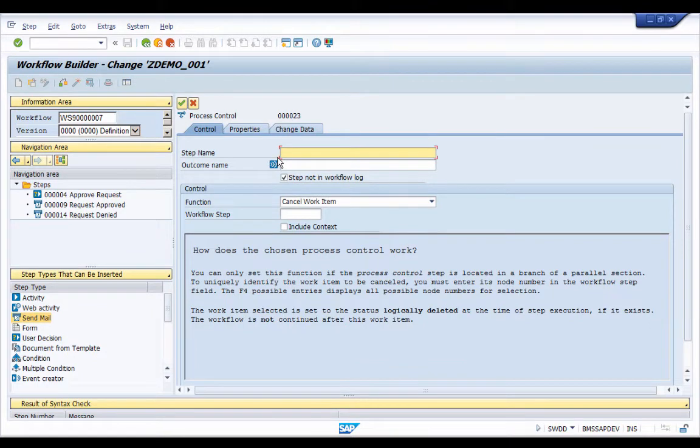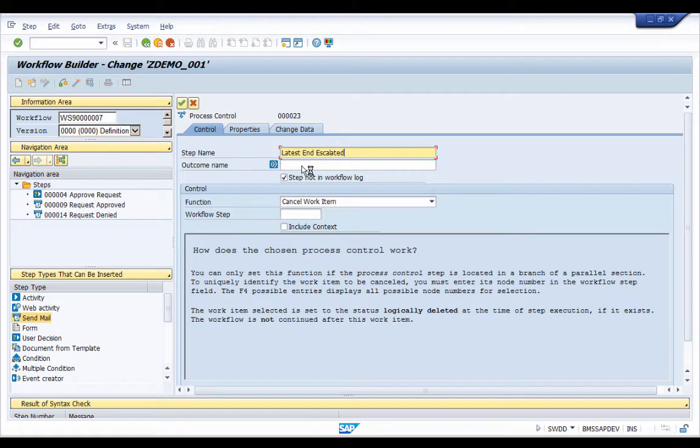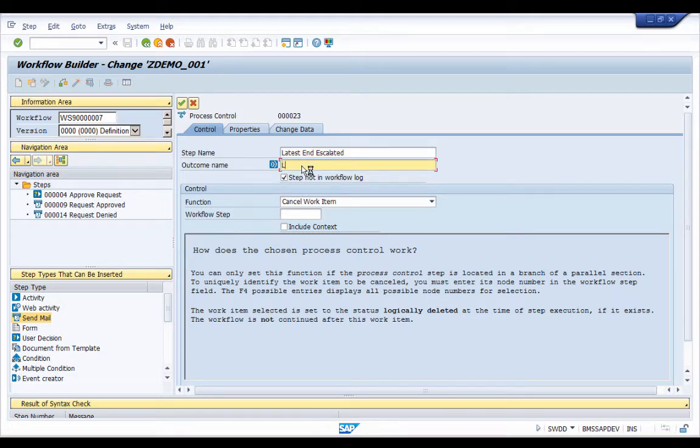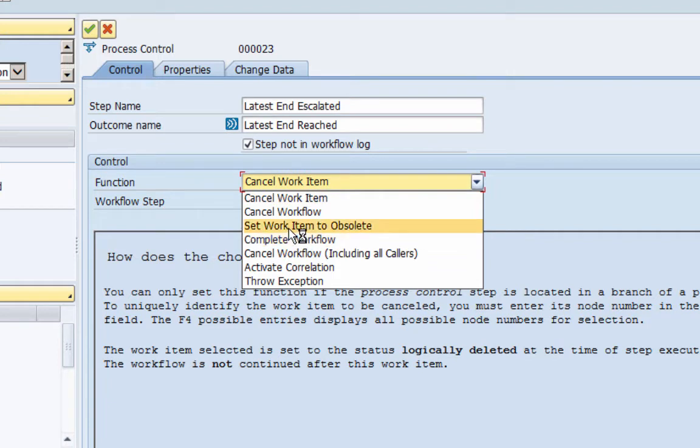So in the step name we can say latest end escalated and the outcome is that the latest end is reached. And then the function I am going to select, because we have been asked to set this work item as obsolete, so I am going to select obsolete.